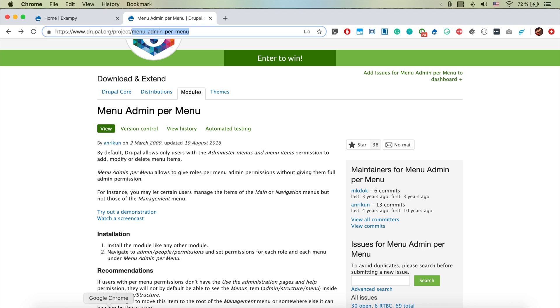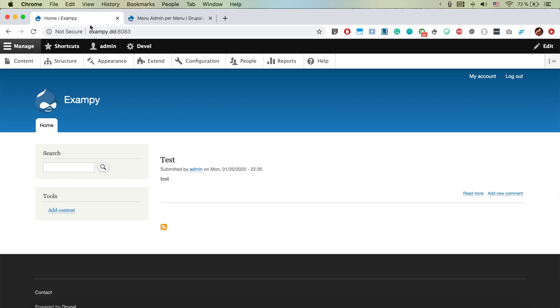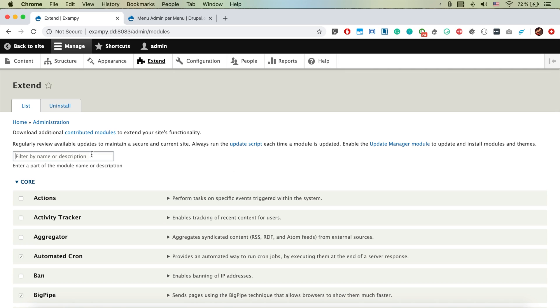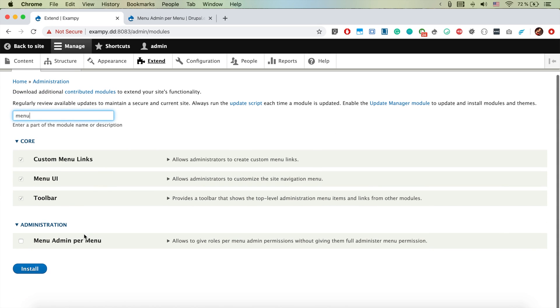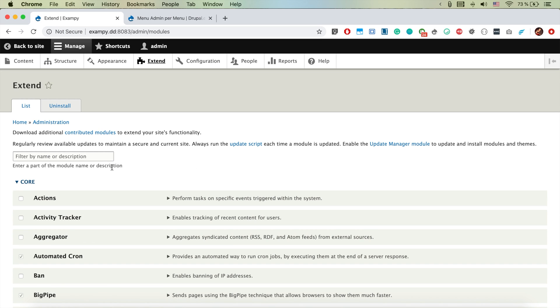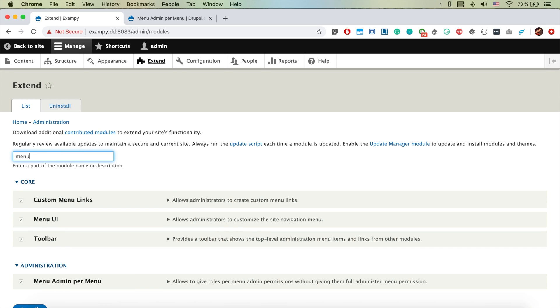Perfect, and now we're going to menu admin per menu so we have the menu admin per menu module activated.